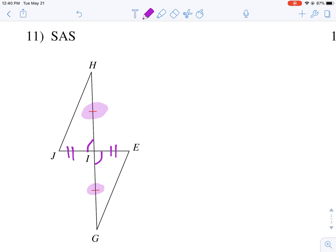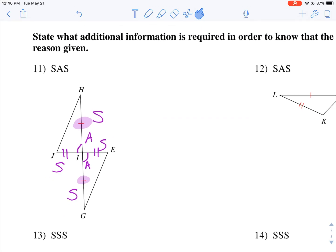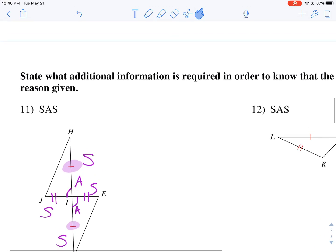Now why would this work? Side, angle, side — that shows these triangles are congruent because they have corresponding sides that are congruent, a corresponding angle that is congruent, as well as a second set of corresponding sides. So that's what we're looking for in these examples.